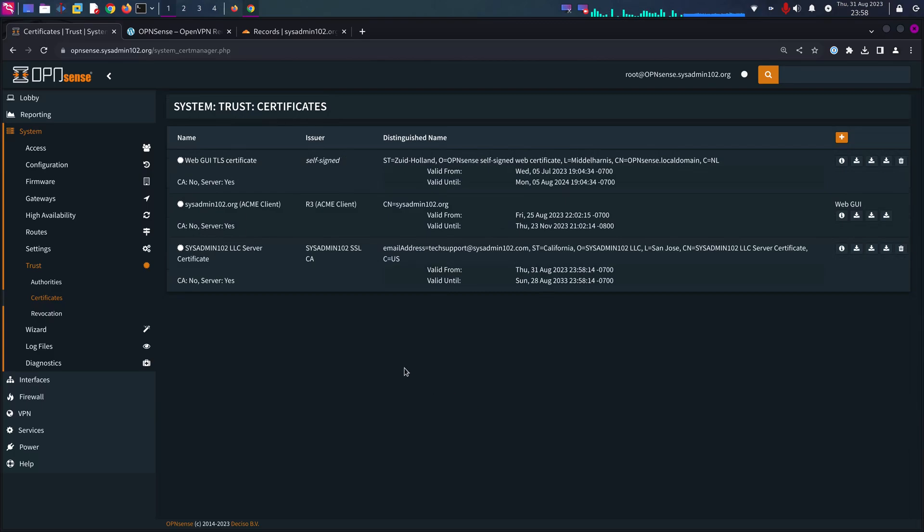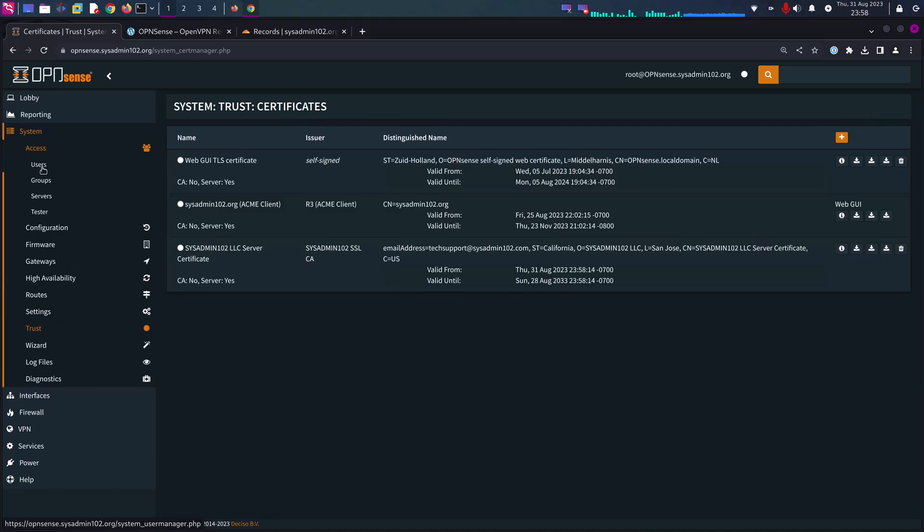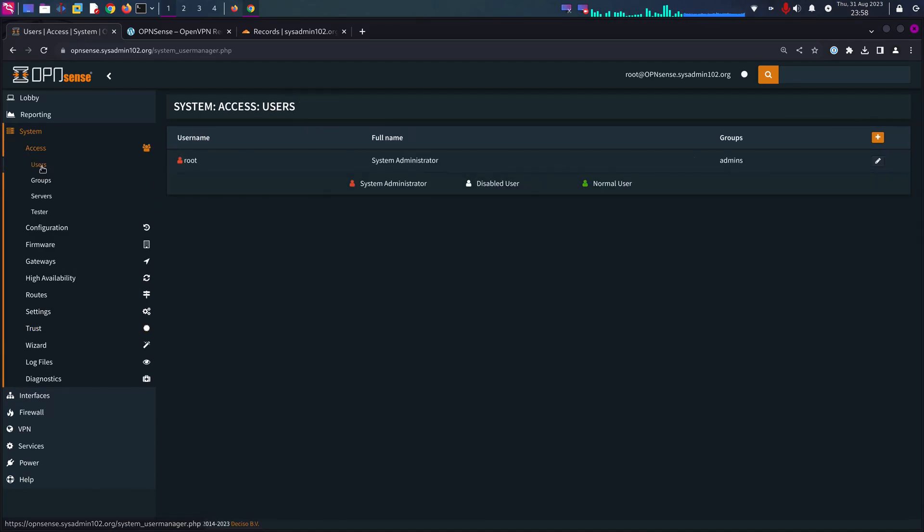And lastly, we are going to create a user certificate. You have to access System, Access, and then User.